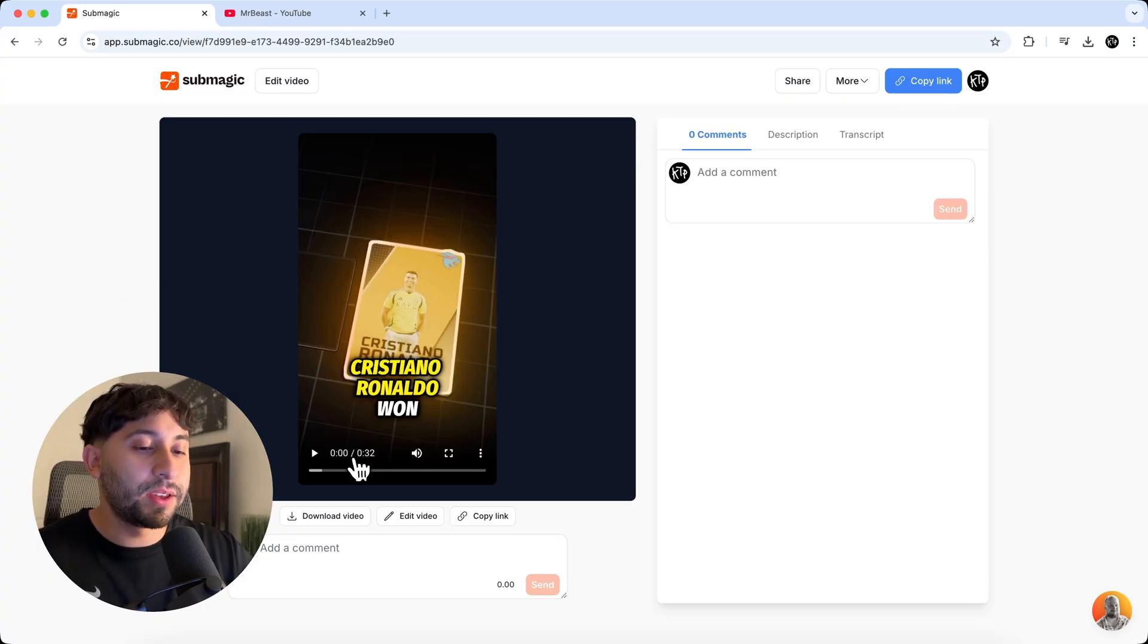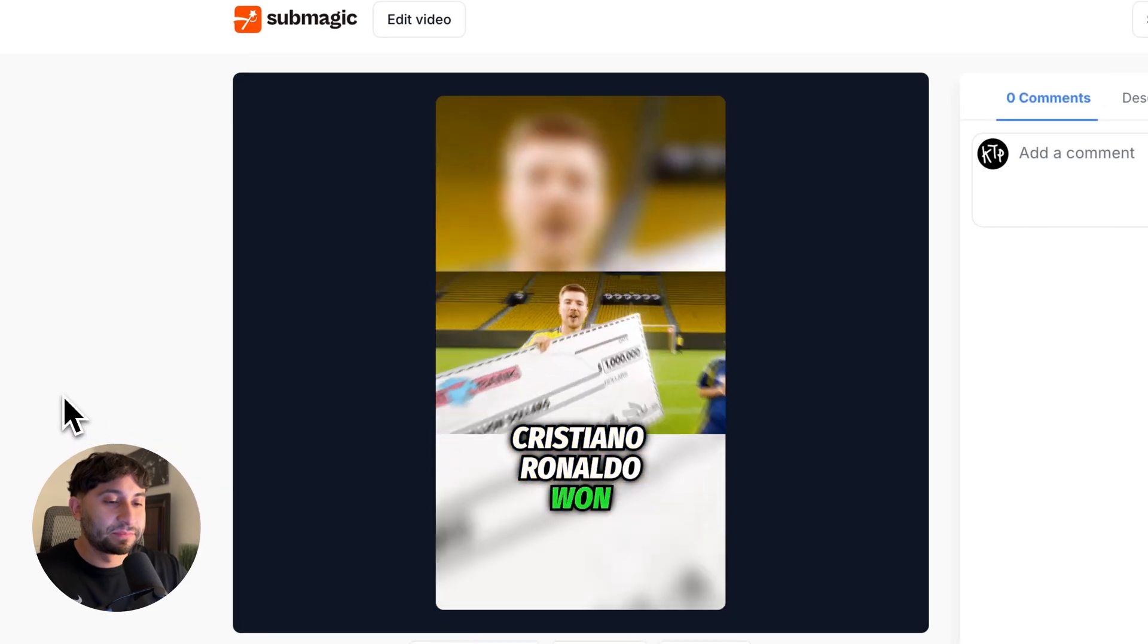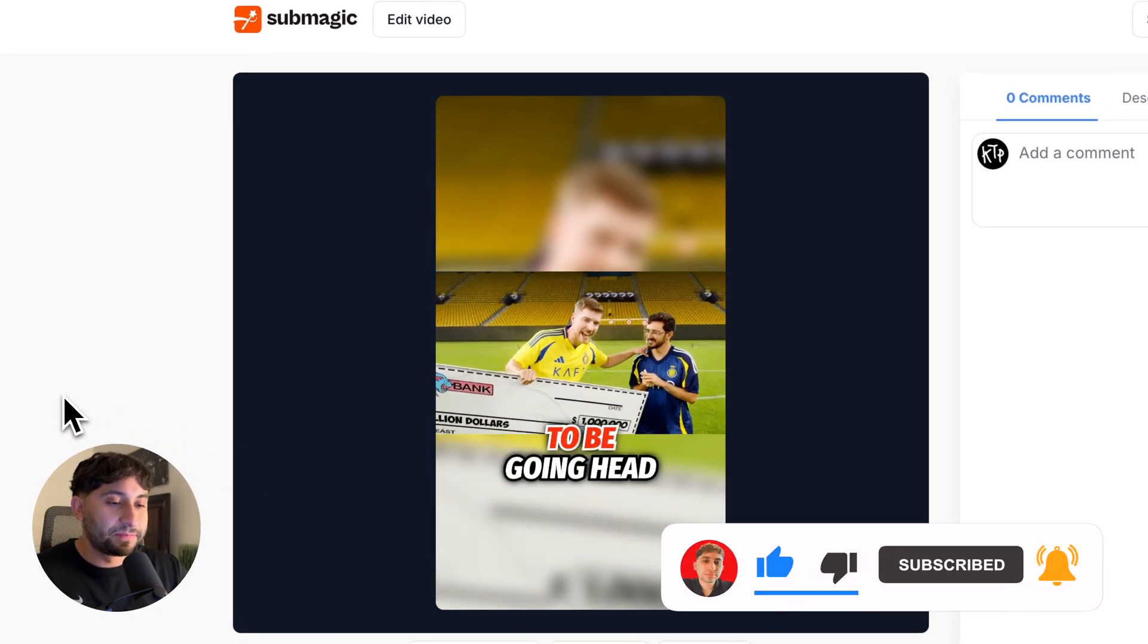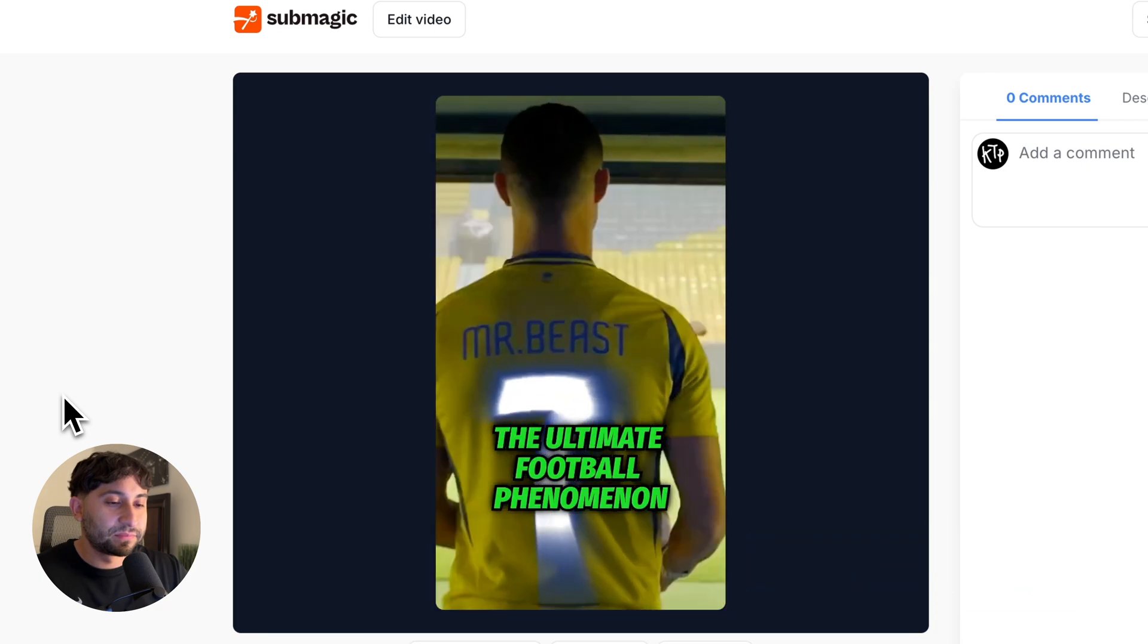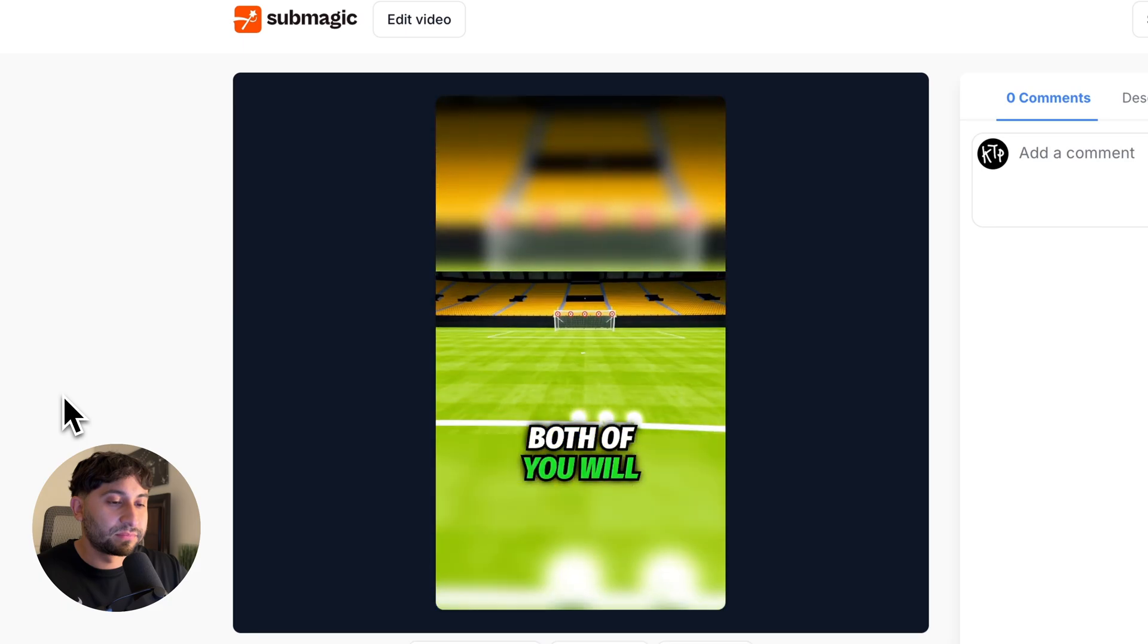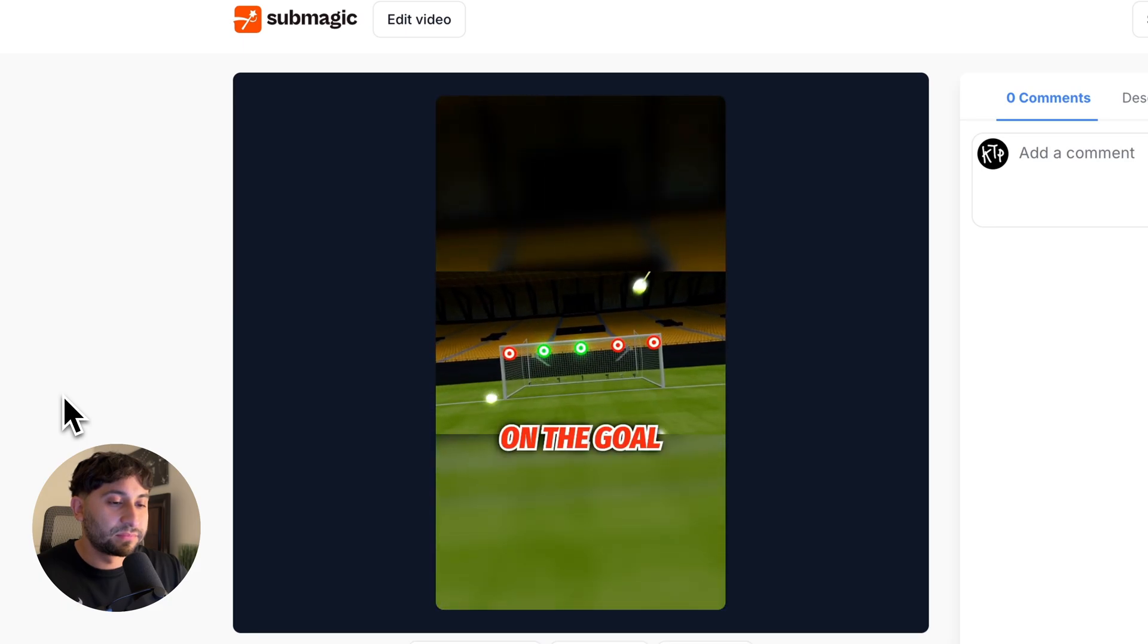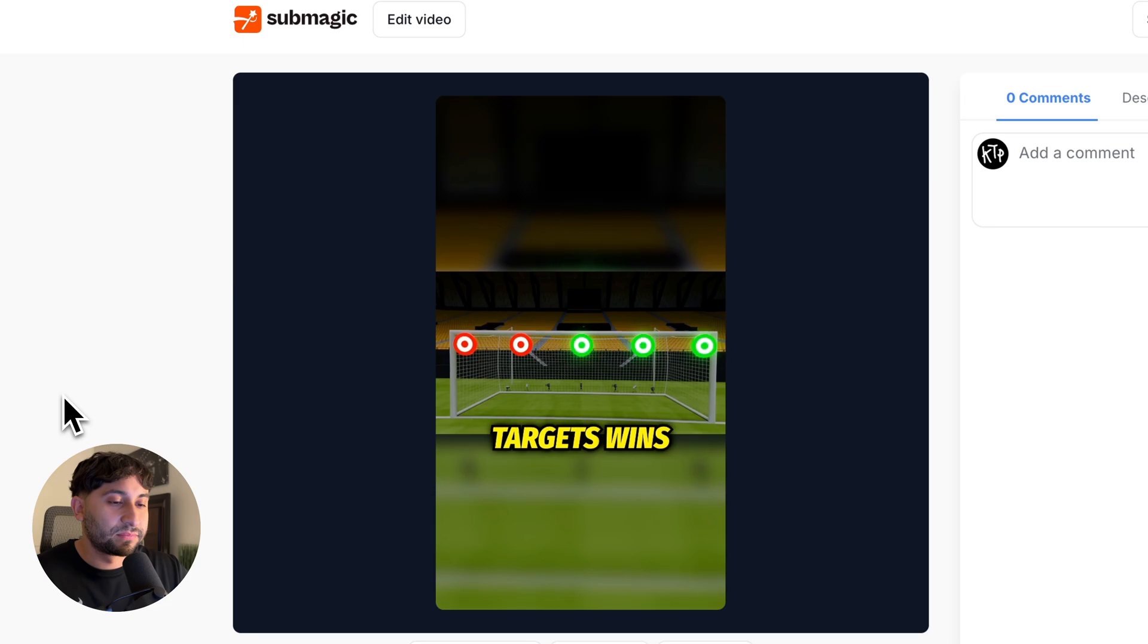Cristiano Ronaldo. For one million dollars, Khalid is going to be going head to head against the ultimate football phenomenon, Cristiano Ronaldo. Both of you will be taking shots at the targets on the goal. First to hit three targets wins.